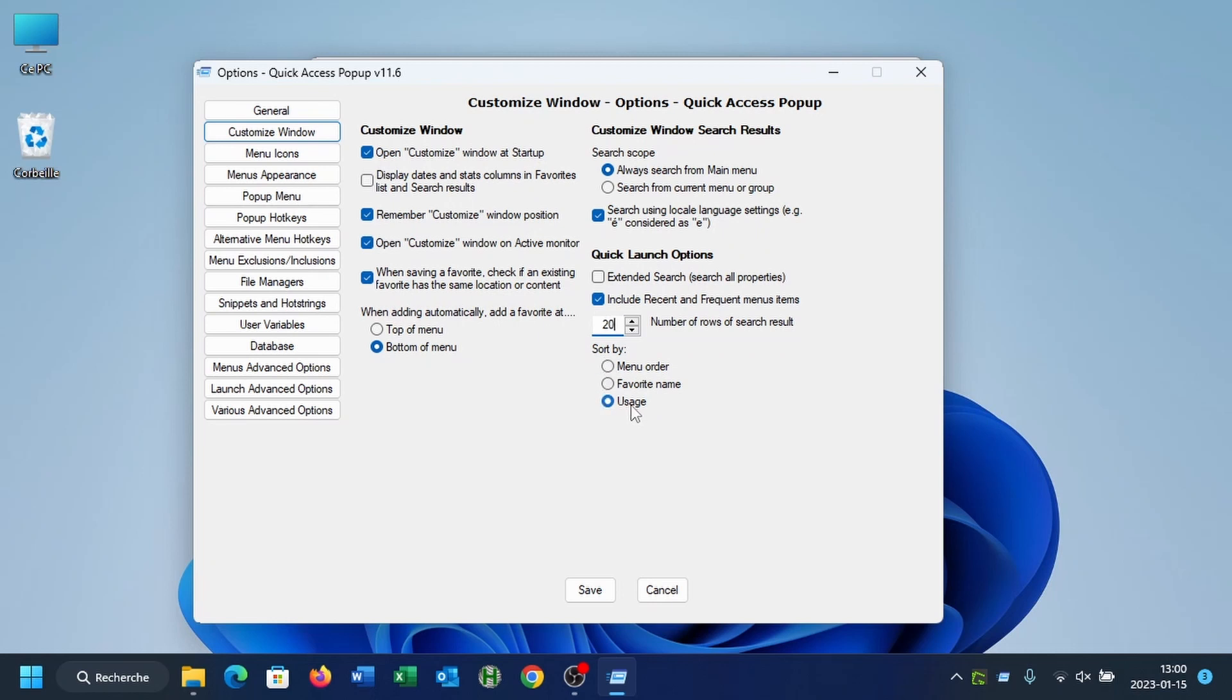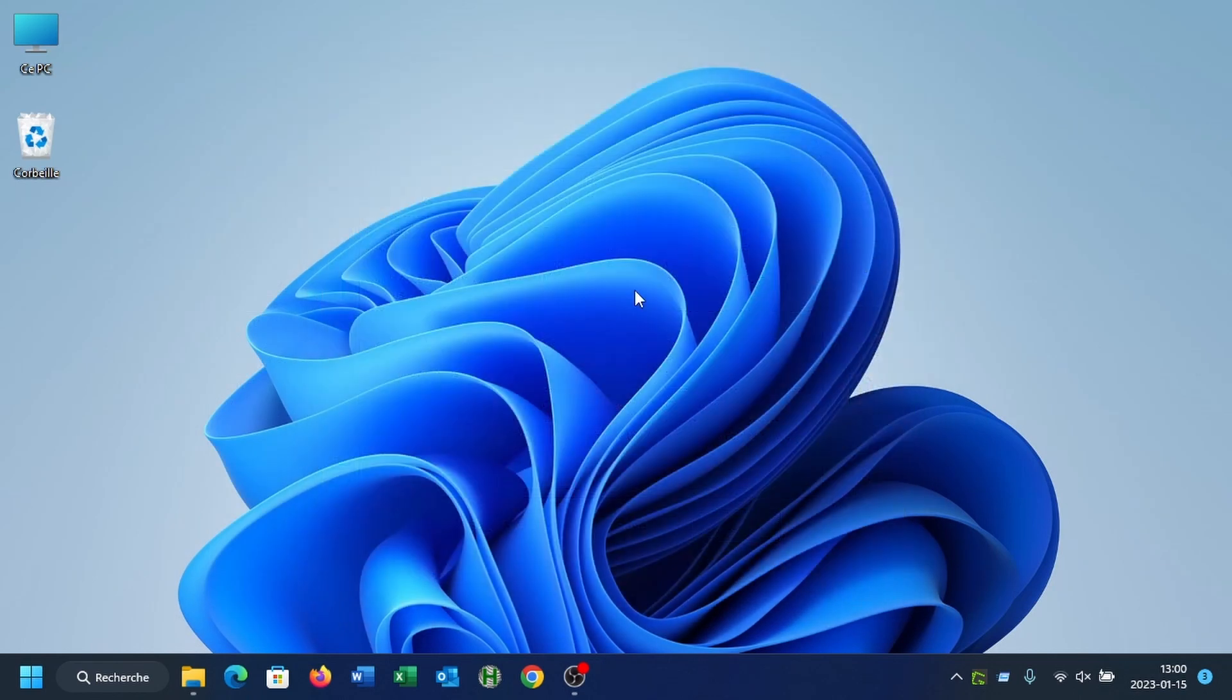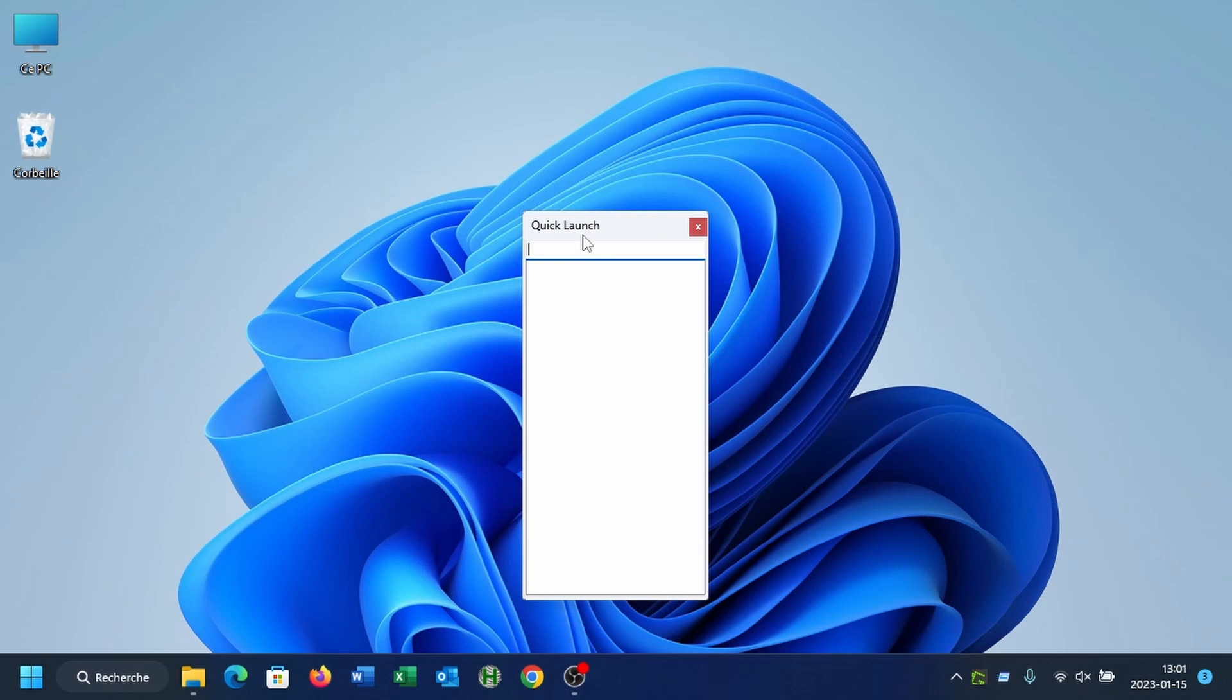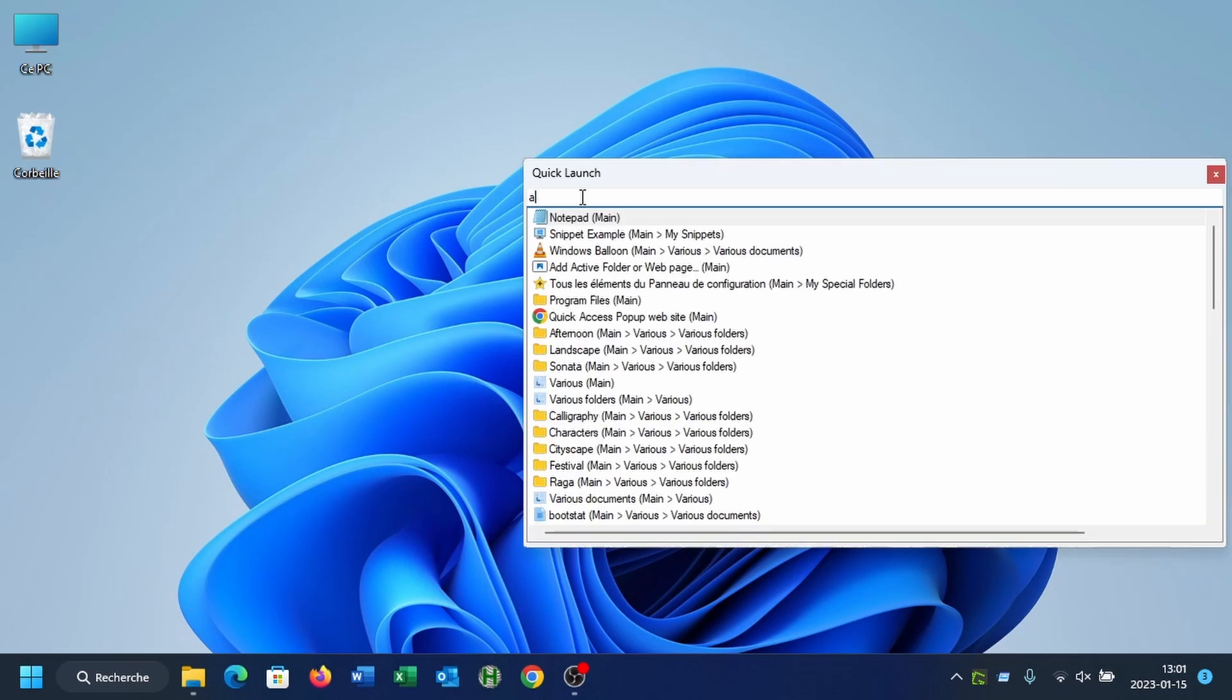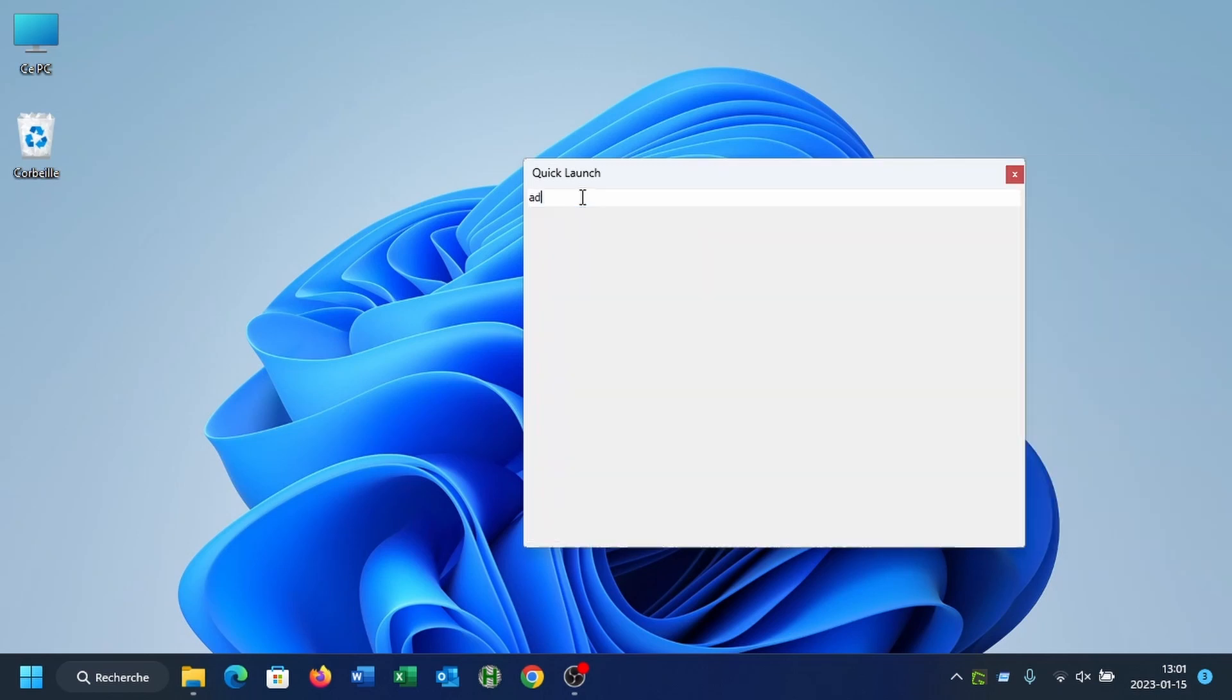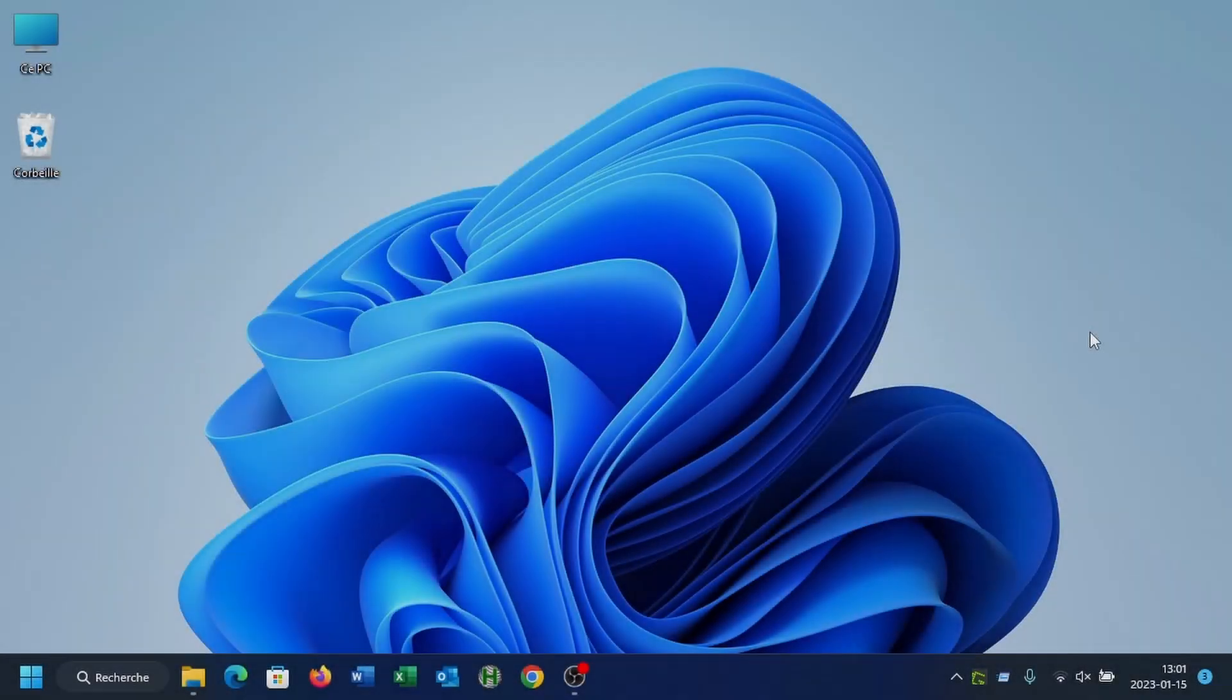So let's review with the new size of our quick launch box. So you see now it's taller, so you decide what height you want. And the width is automatically set depending on the content of your search result.